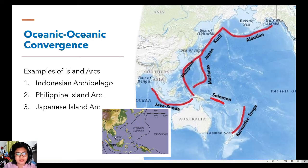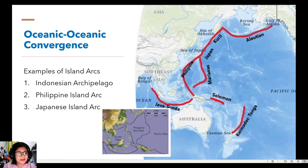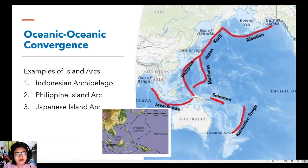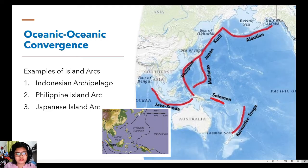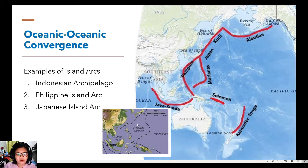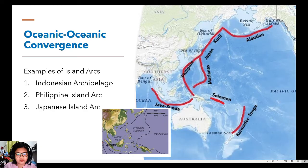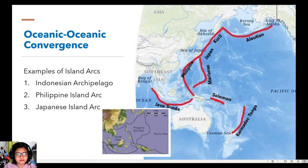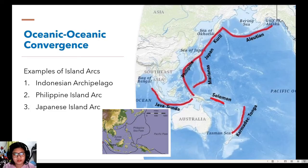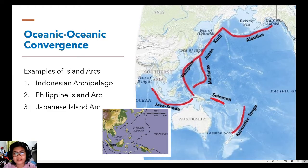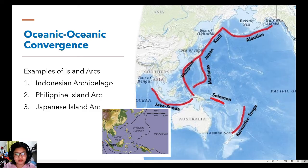And then finally, the Japan or the Japanese island arc is a product of the convergence of the Pacific plate. So let's move now to the next type of convergent boundaries.